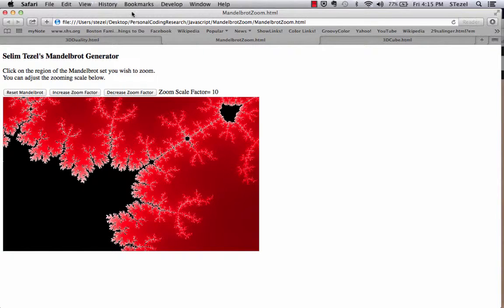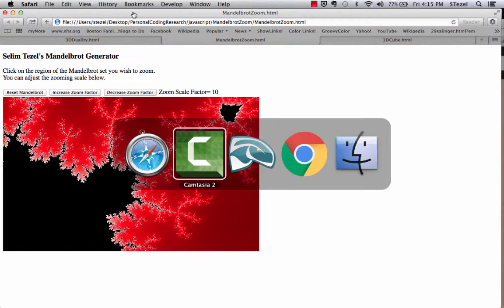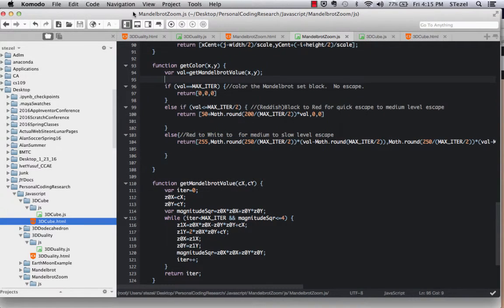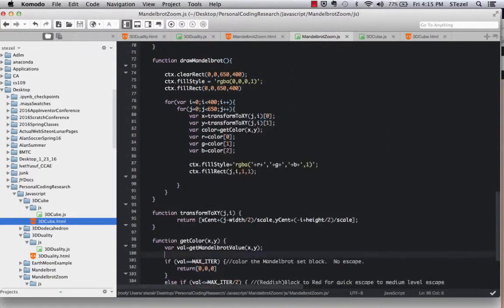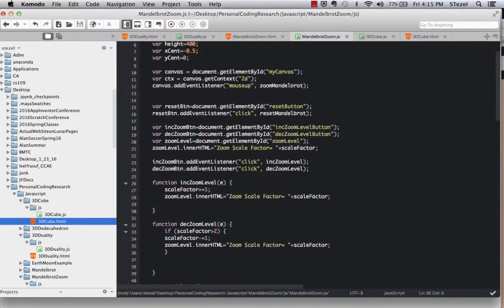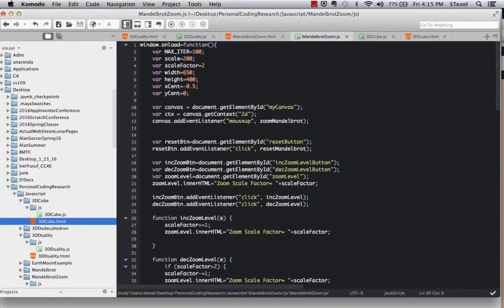This was a fairly complex code I had to write. I always wanted to be able to do this the Mandelbrot set myself. So I had to do some research about how to generate this mathematically.